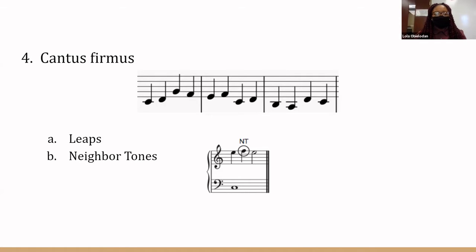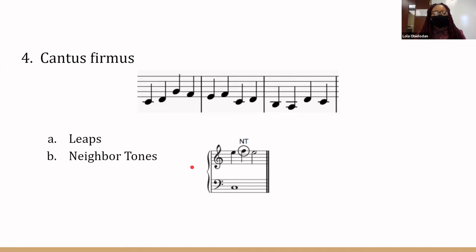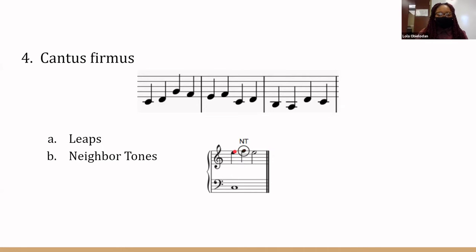We found that you could repeat a note to resolve correctly, but this made our music very boring and repetitive. So we added embellishments called neighbor tones. A neighbor tone is a note that is a step up or down in between two repeated notes — it steps once up and then goes back down to the repeated note. This made our melody more interesting and complex.